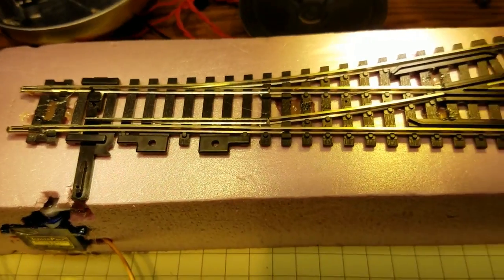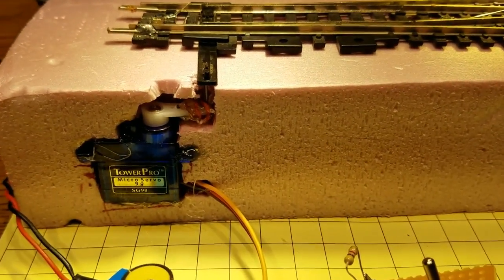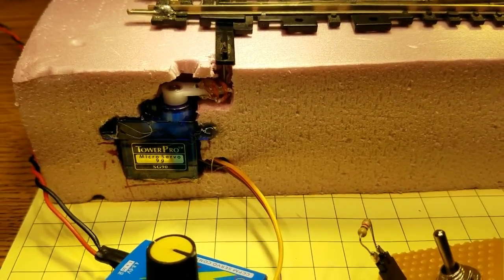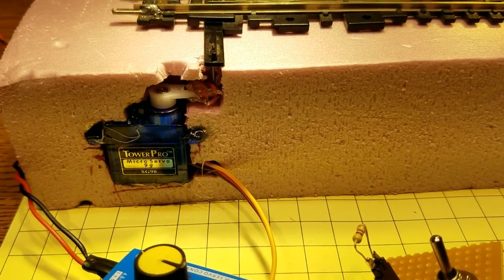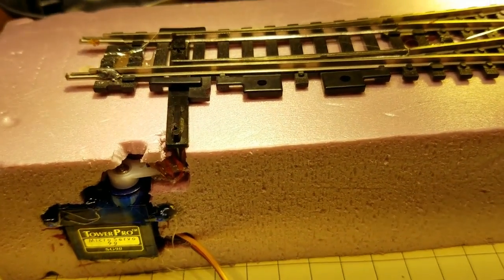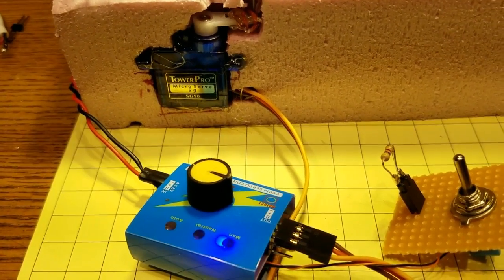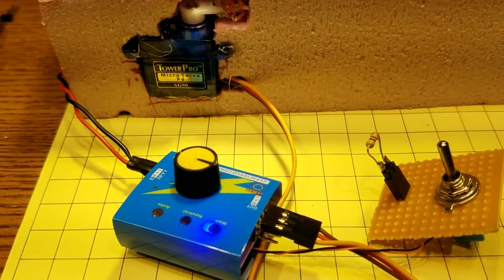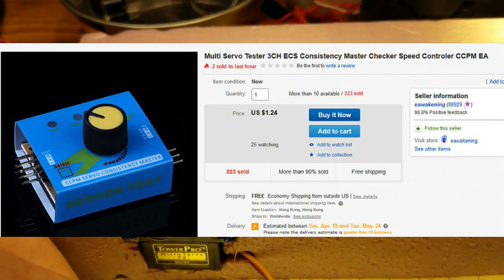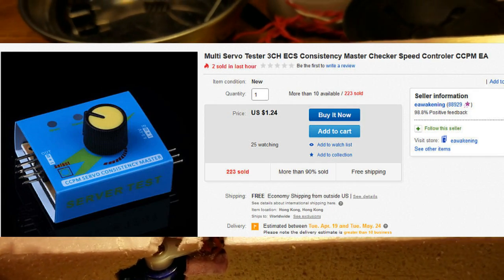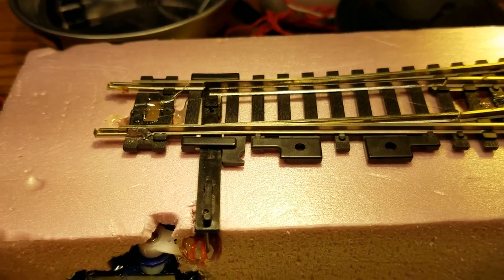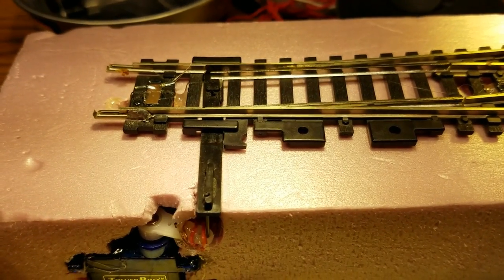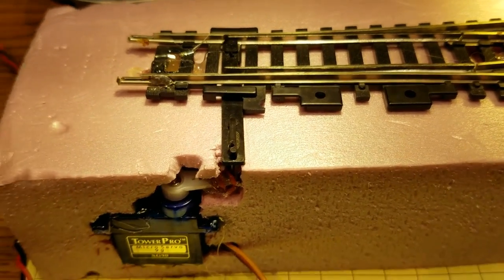You see I have a switch up here on a piece of foam. There's a servo mounted in the side of the foam and a little piece of stiff piano wire going up into the arm of the switch, and I have one of the small servo testers sitting here that's connected to the servo. You'll notice if I turn the knob on top of that controller I can move the switch points back and forth.